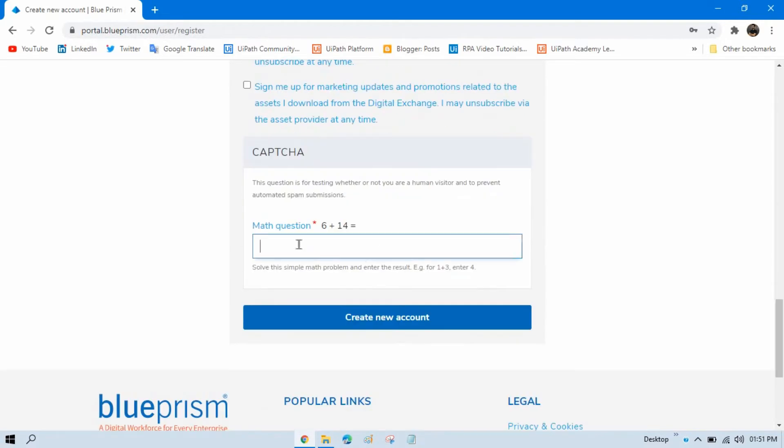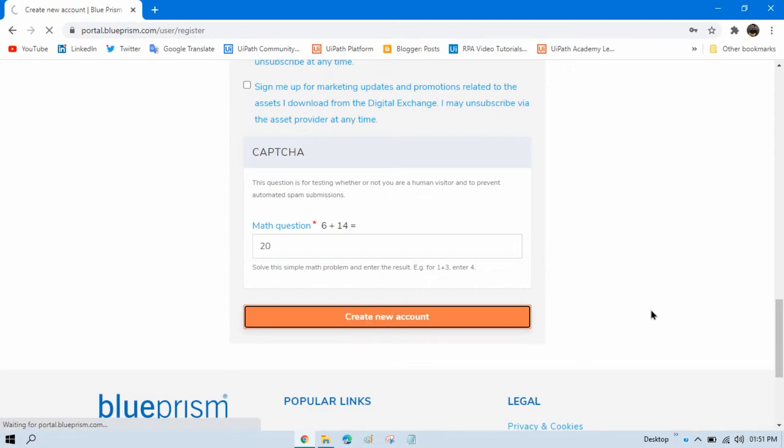Now here you have to enter the CAPTCHA. So, 20. Click on create new account.